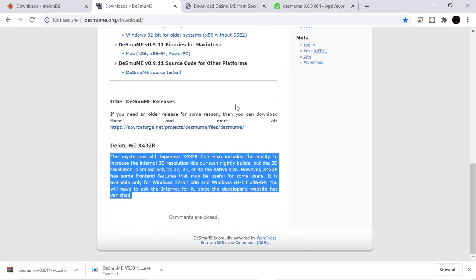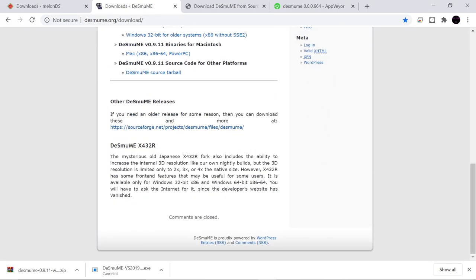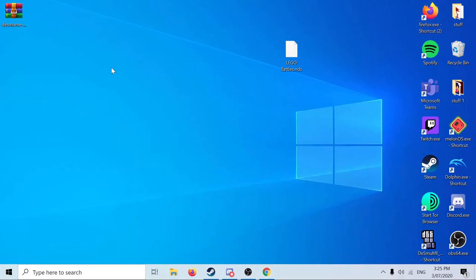The only difference from the build we're using now and this build is that you could increase the resolution of all the images or like models of the characters. For the Zubo series you could see they were a lot more smoother.